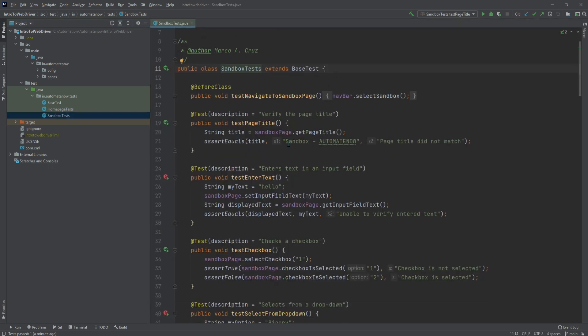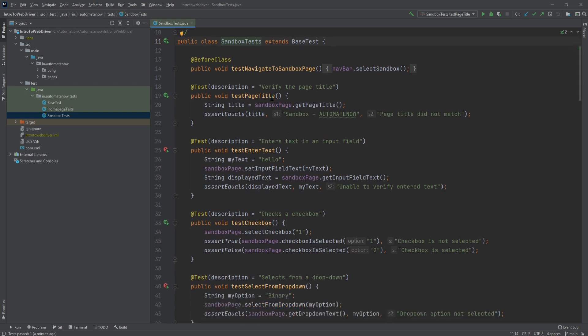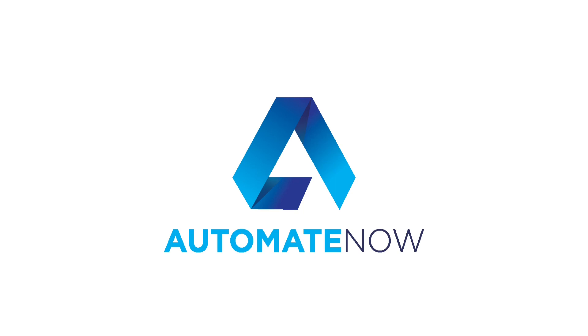Let's go ahead and open this sandbox test class. And here we have many of the tests that we wrote in the intro to selenium web driver video series. And if you wish you can start modifying some of these tests and running them on your own. Please comment below if you run into any issues. I hope you found this video useful. See you in the next video.